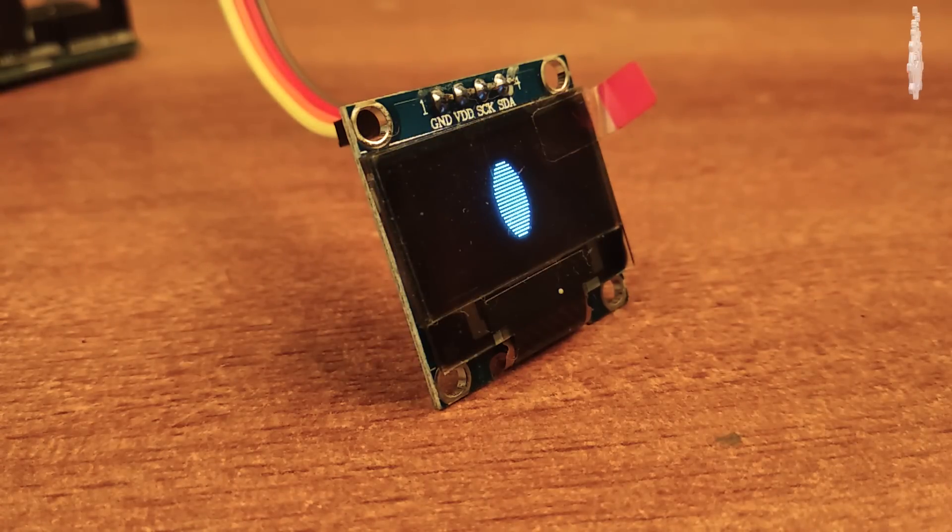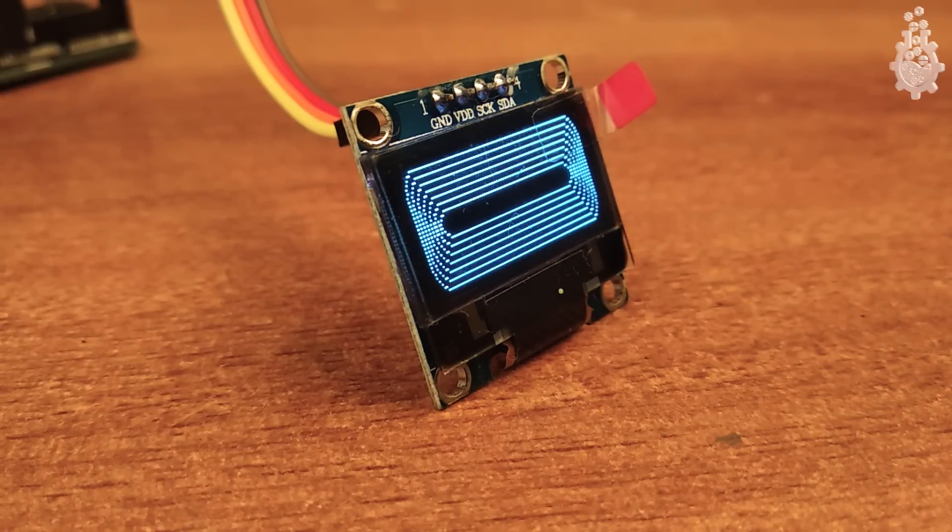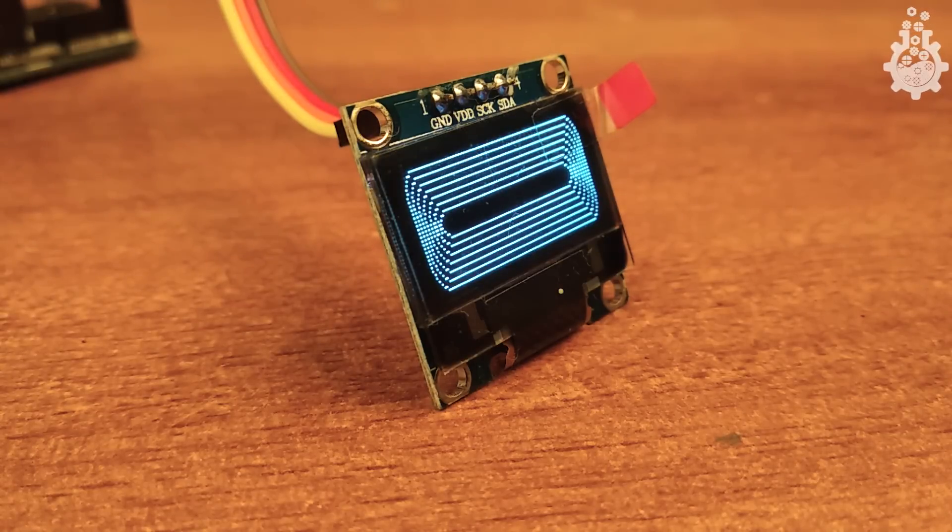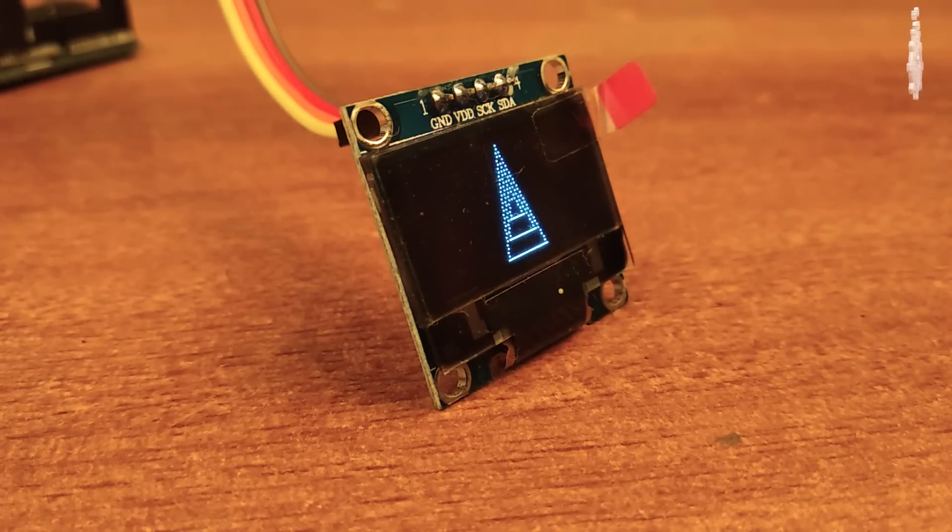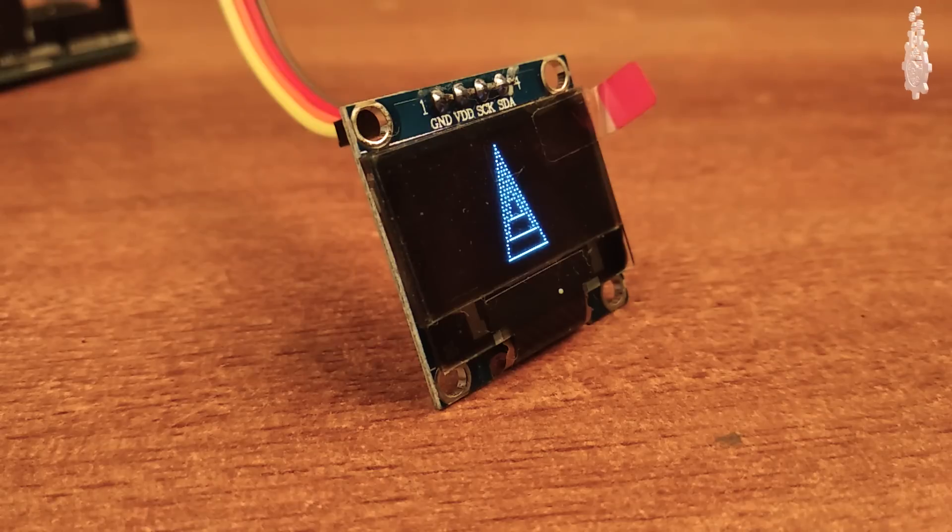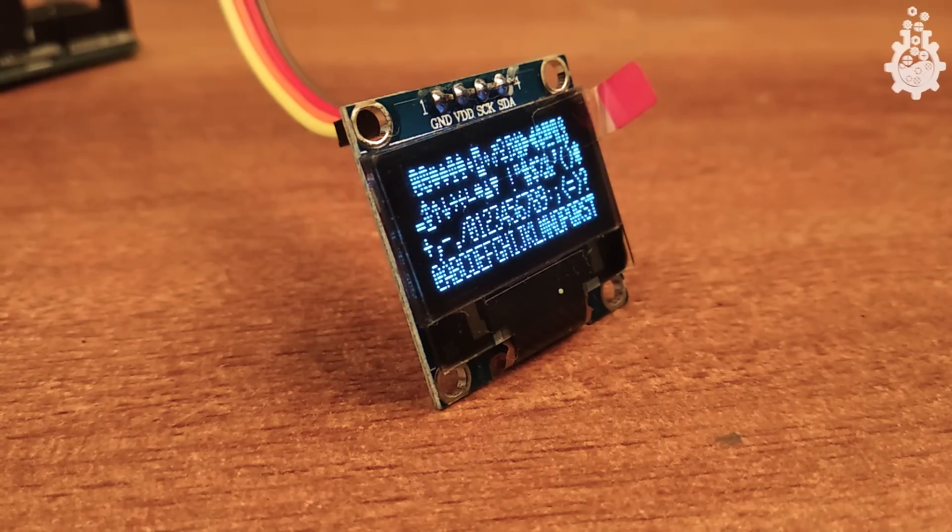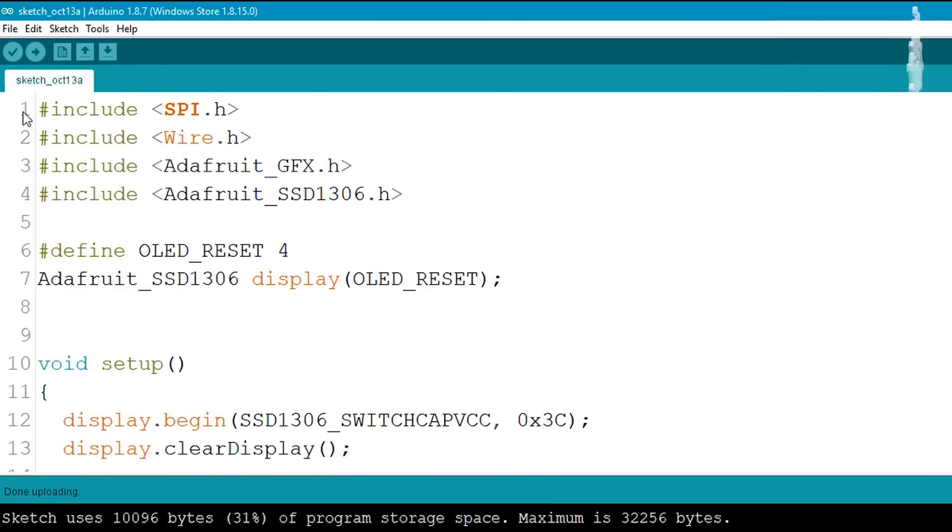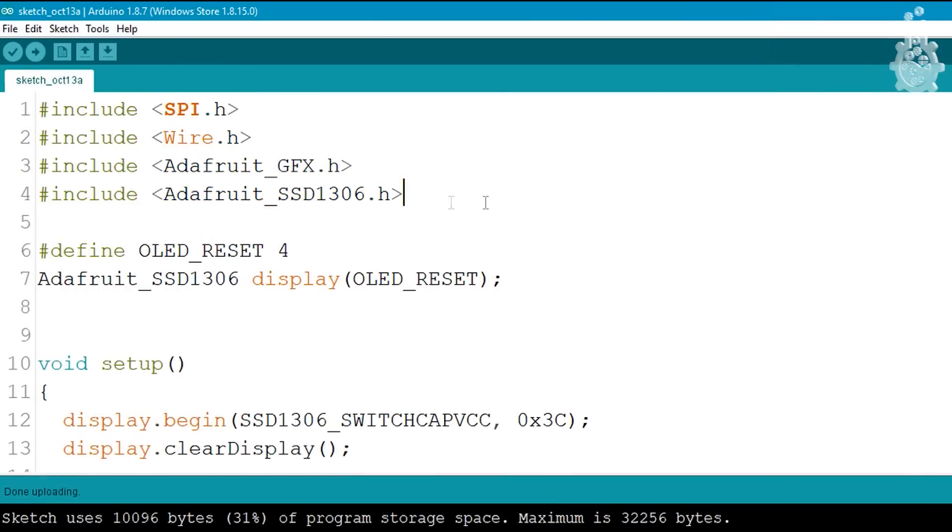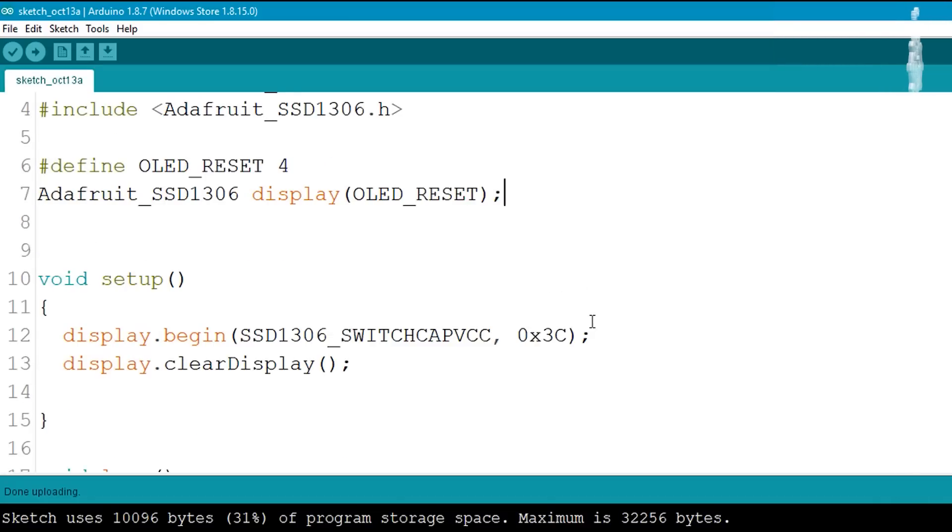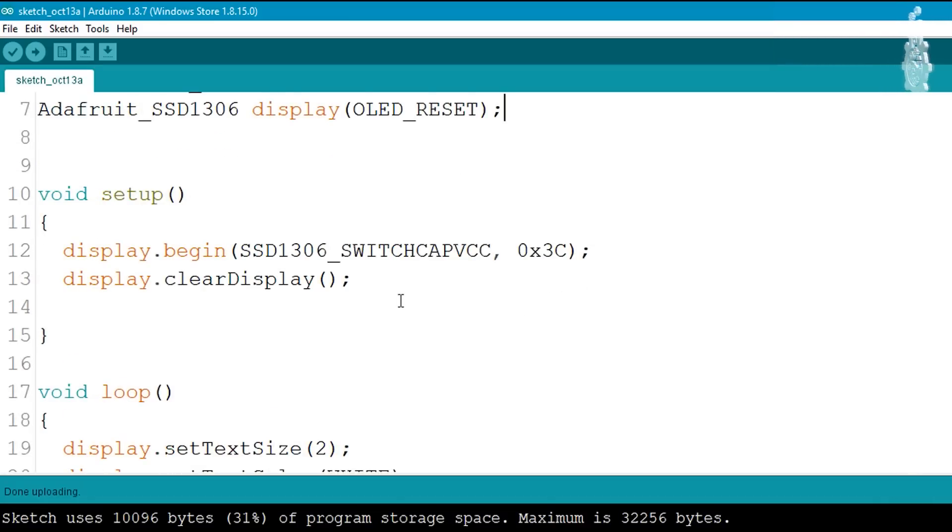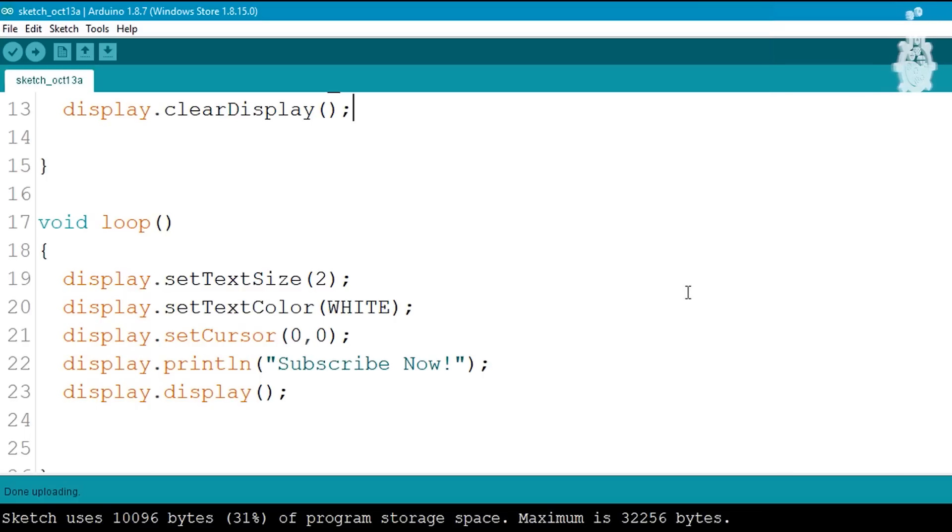Once you are all set with the display, it's time to learn how to customize your display or how to write your own message. To do that we will include these 4 libraries in the header, then we will write the reset protocol. In the void setup we will begin the display and clear it.